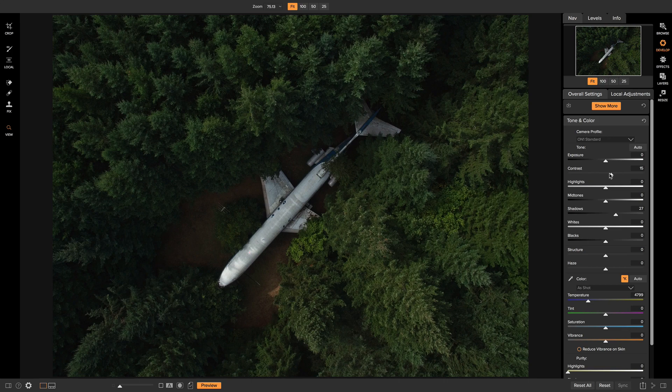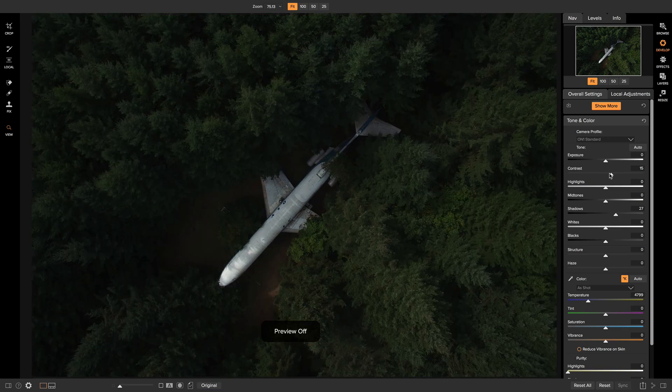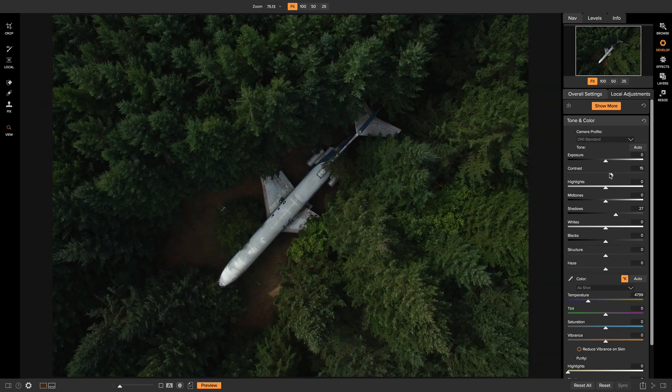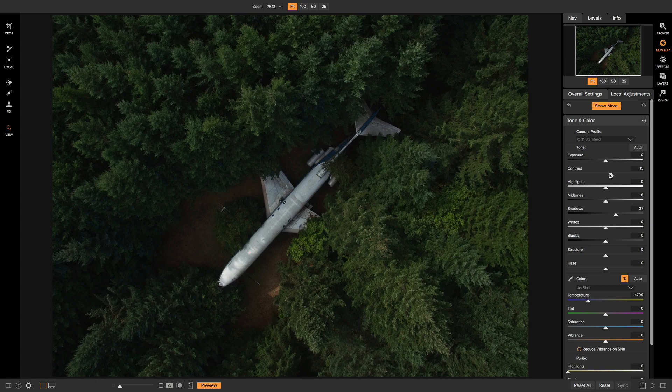So now if I hit the backslash key on my keyboard, we have sort of a basic tonality set for our shot.